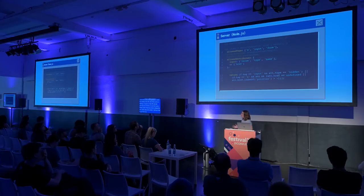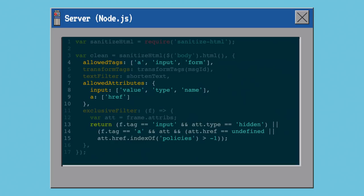Once we have this body, we start to remove a bunch of the HTML using a library called sanitizeHTML. Line four lets you specify specific tags you want to allow — here we're only going to allow anchor tags, inputs, and forms, because in my opinion those are the only elements that in a text-based browser really provide any value to the user. Lines seven to ten show the specific attributes on those tags we'll allow — we're not going to allow class names since we don't have CSS anyway, we're not going to allow image tags since we can't load images over SMS.